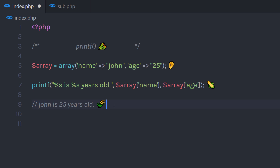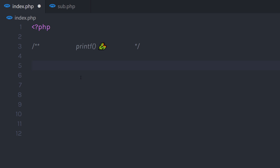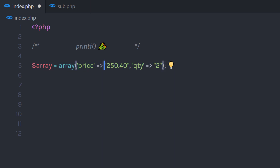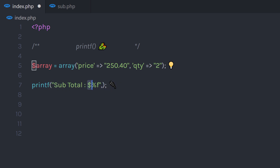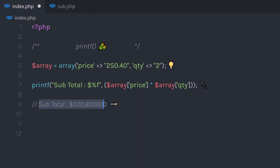You can also use this printf function for calculations. For example, let's say I want to display the total amount of a product — you basically multiply the price and quantity. I'm going to create an array with a key 'price' and my product price, and a key 'quantity'. Then I'm going to call printf and say 'Subtotal $' followed by %f to represent the float value. I'll pass the second argument as price multiplied by quantity. When I execute this statement, it's going to return the subtotal — very easy if you are working on any e-commerce website.